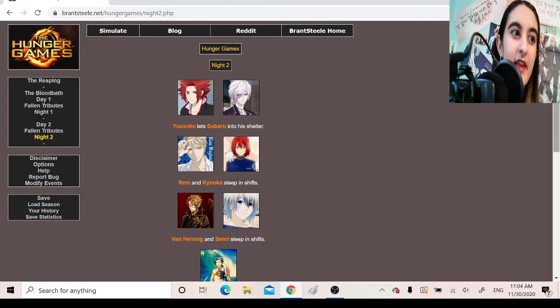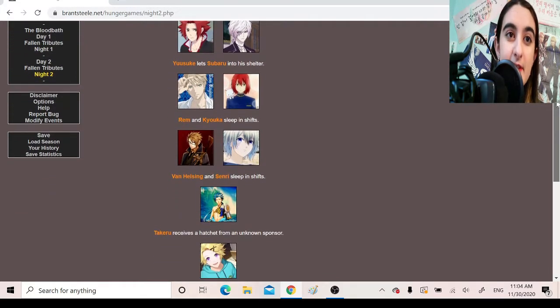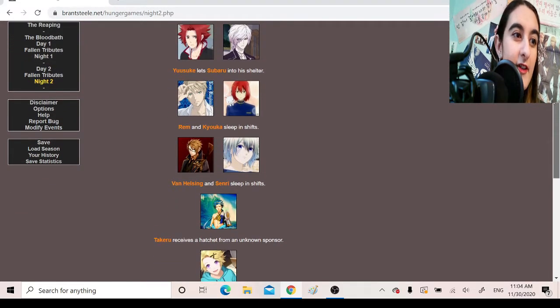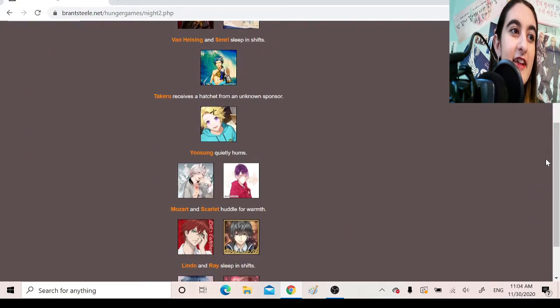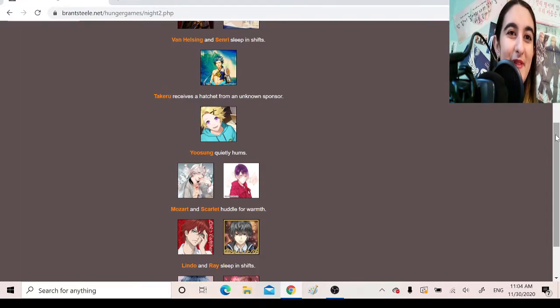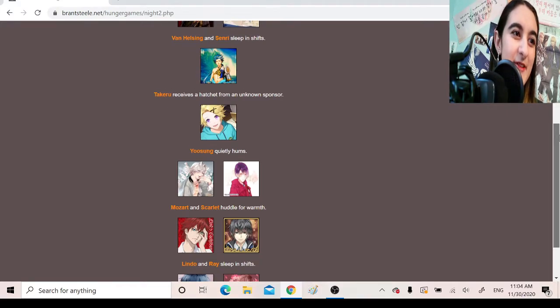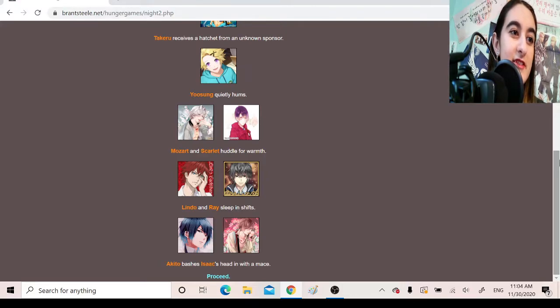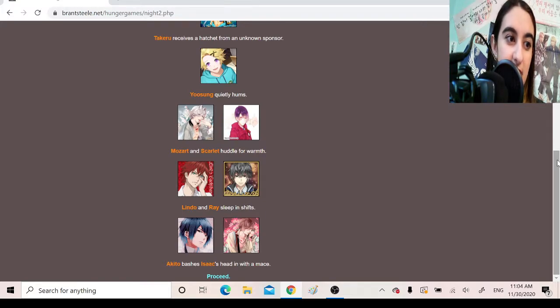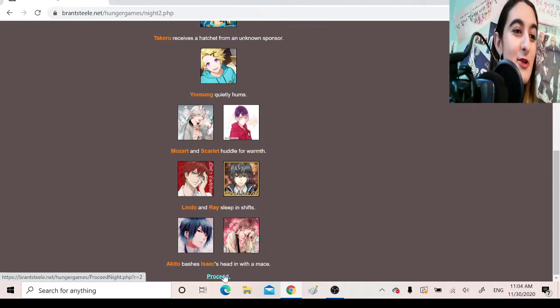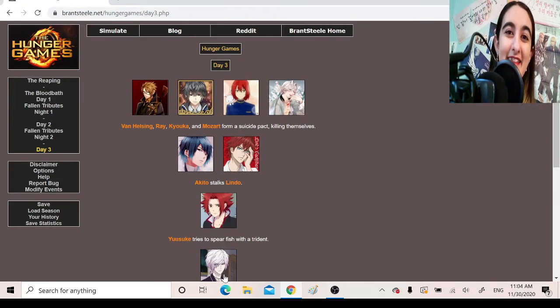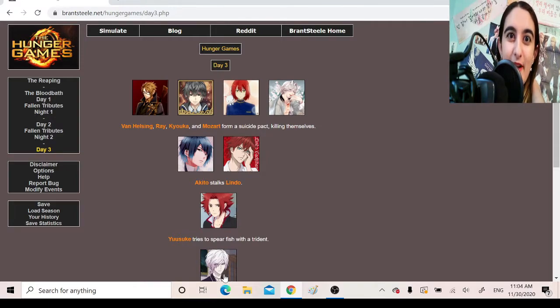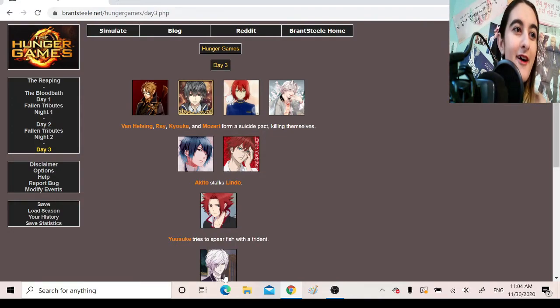Night 2. Yusuke lets Subaru into his shelter. Rem and Kyoka sleep in shifts. Van Helsing and Senri sleep in shifts. Takeru receives a hatchet from an unknown sponsor. He'd do better with a sword, but, you know, he could probably take what he gets. Yusung hums quietly. Mozart and Scarlet huddle for warmth. Lindo and Rei sleep in shifts. Akito bashes Isaac's head in with a mace. Dude, maybe it's a good thing in the last one that Senri killed Akito, like, right off the start. Like, Akito's kill count is at three at this point. Oh my god, this is awful.